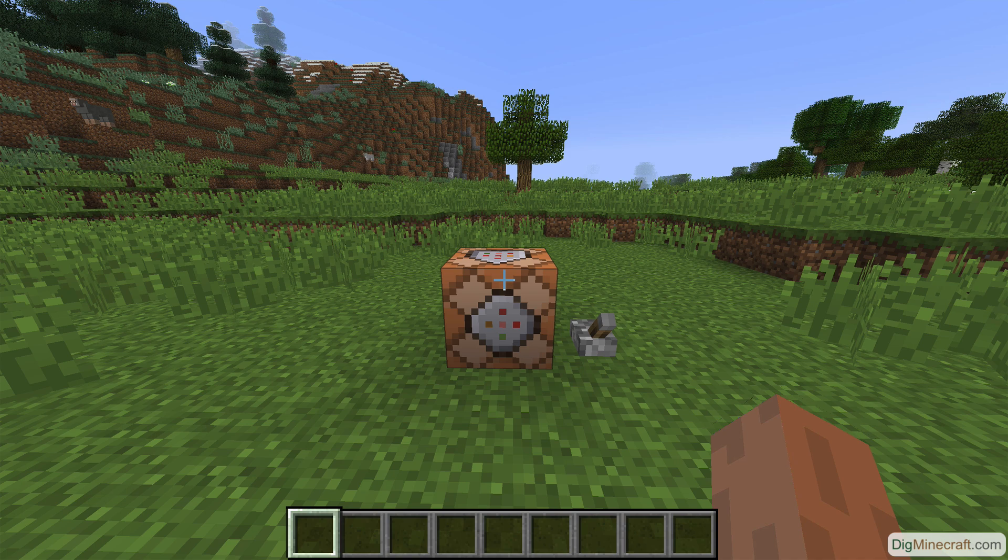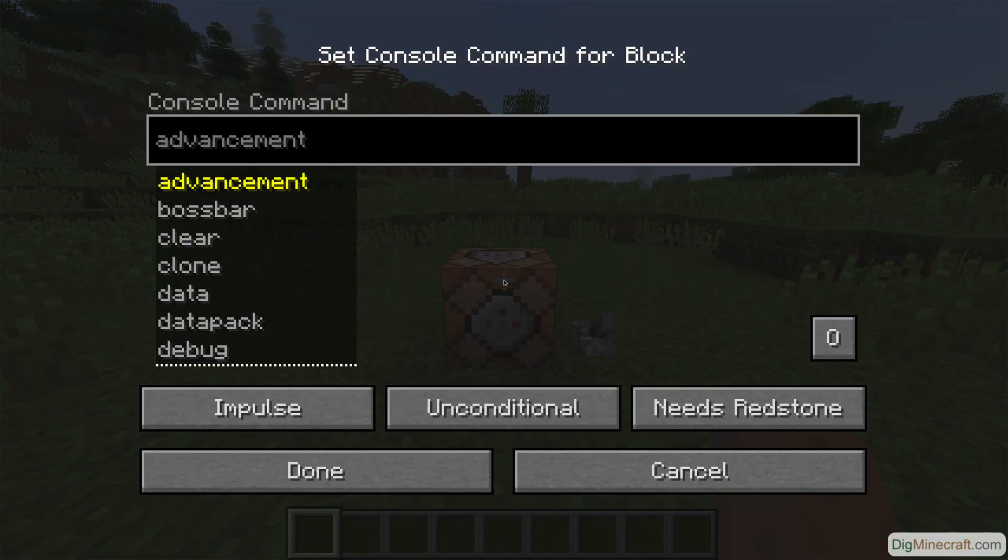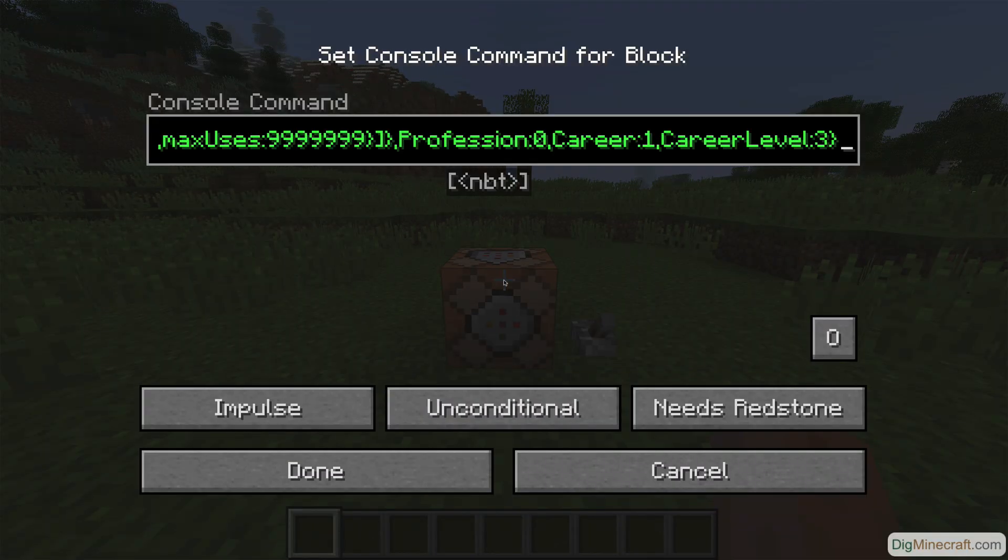Now let's try our command in Minecraft. Because our command is too long to paste into the chat window, we have already placed a command block and lever in our world and are ready to go. Now open the command block and paste the command from your clipboard into the console command field. Then click on the done button.